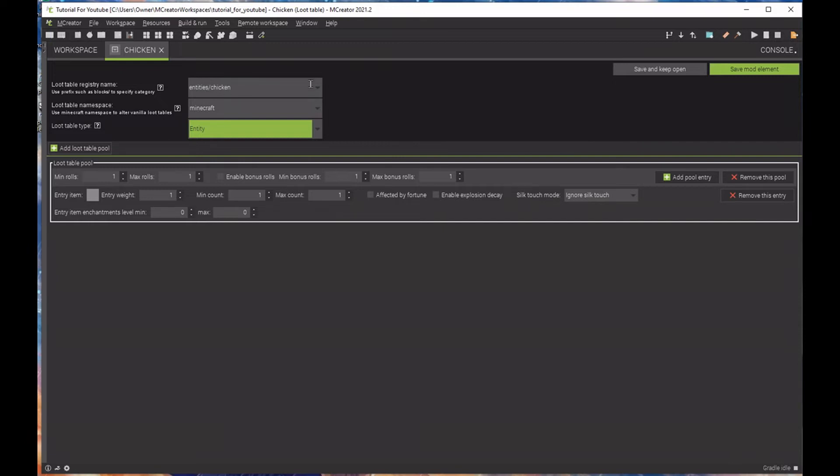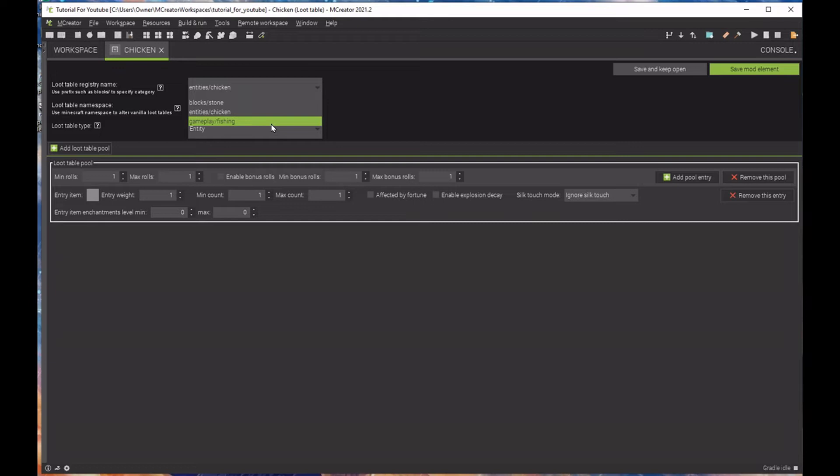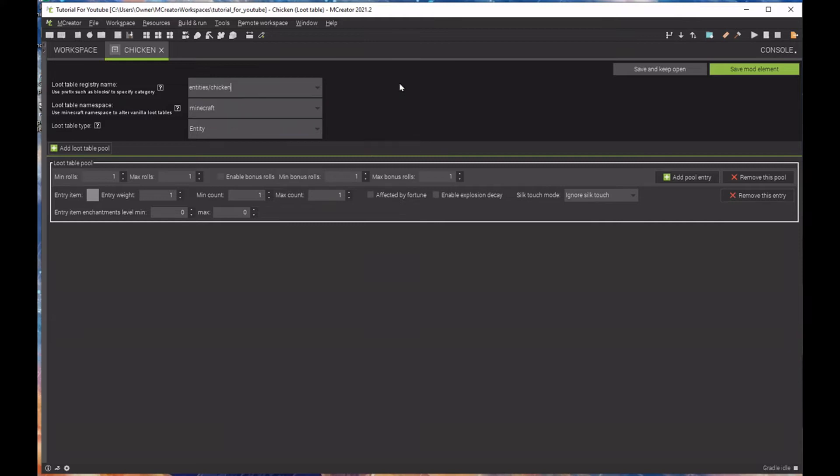In this case, we're selecting entity because this is an entity. If we were to select a gameplay slash fishing, or if we were to select a block slash stone, in gameplay slash fishing, you would select a chest or you would select fishing. In a block slash stone, you would select a block or an entity. So if you're breaking a glowstone block, then that's what you'd be doing. We're going to create two different types of loot tables just so we can get a better understanding of it.